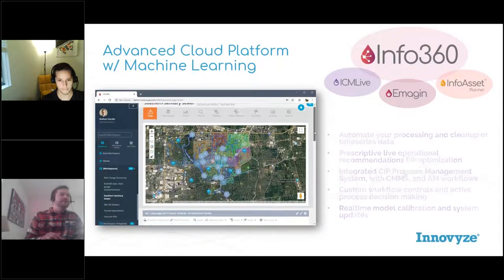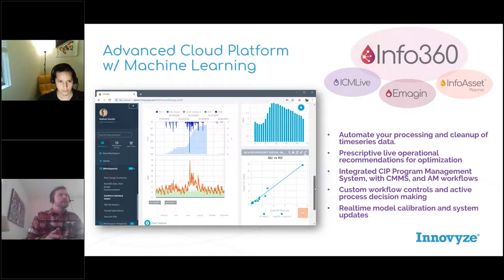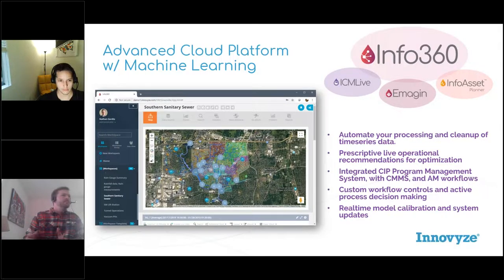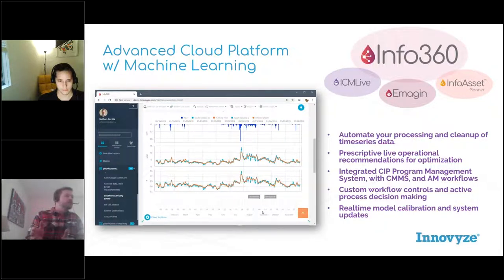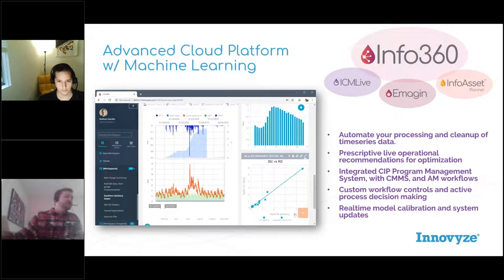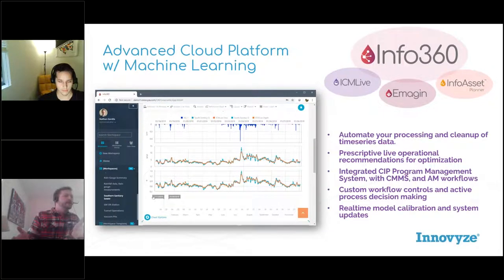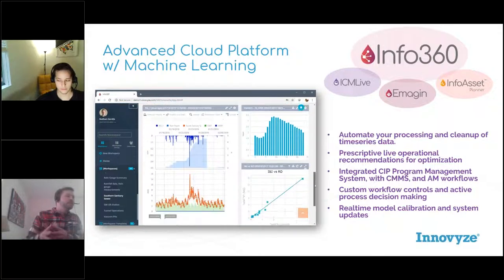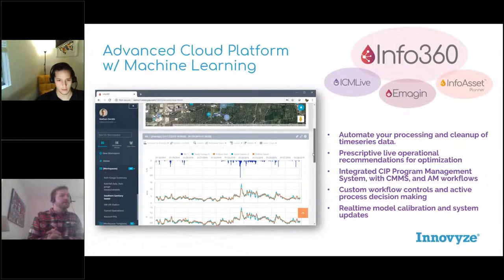When your live data is coming into our Info360 platform, it's being stored — typically at 15-minute intervals. That gives you the ability to really open up and take a look at all your historical data as well. One of the issues we see with a lot of our municipal customers is that data comes in and kind of gets put on a shelf sometimes. Now it's always accessible through this platform, so you can take a look at any data point you'd like within your simulation or the timeframe you're looking at.